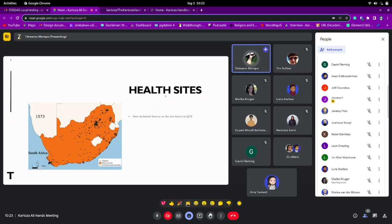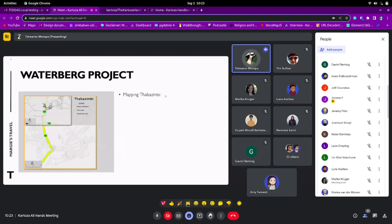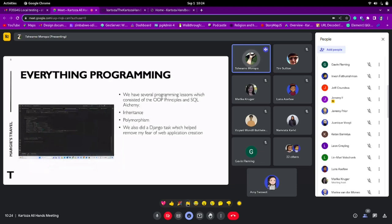Next was the health sites project where I learned about the atlas feature in QGIS and how it functioned. This was followed by the Waterberg project where we were mapping various towns around Waterberg — I mapped Tabazimbi, a town where my sister used to work, so she gave me great insight on it and that's why I chose it. Then everything programming followed — we did a lot of tasks in Python and SQL, and my main takeaway was SQL Alchemy and OOP principles.